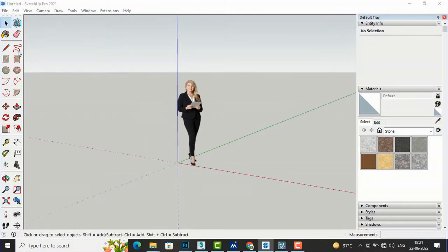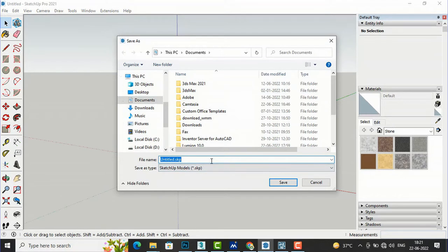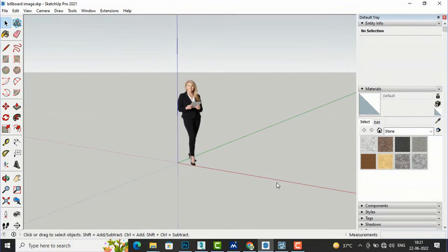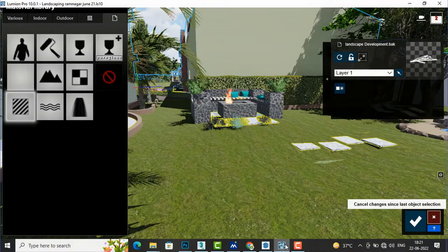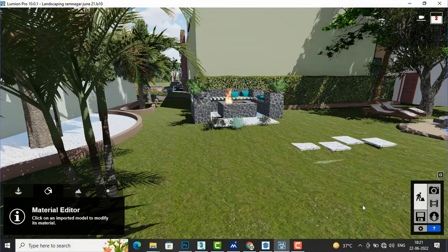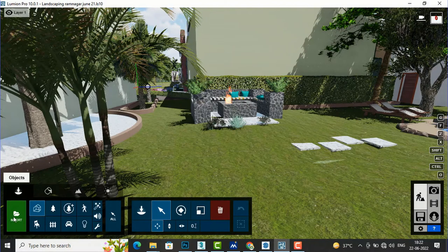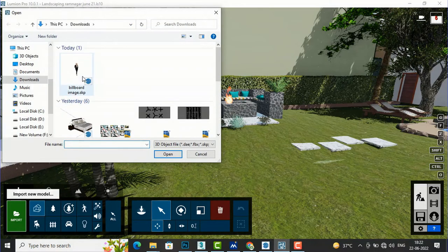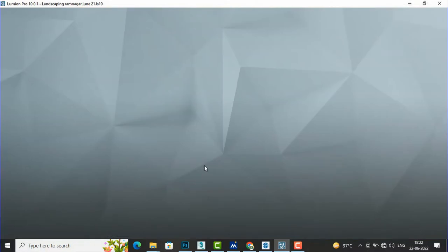I am going to save this as 'billboard image' and save it in my downloads folder. Now I am going to Lumion and I am going to insert that image, so I go to Object and use Import to import this SketchUp file which is the lady.